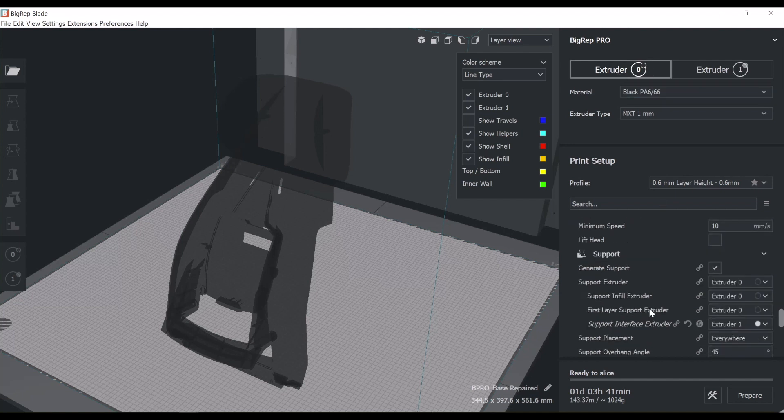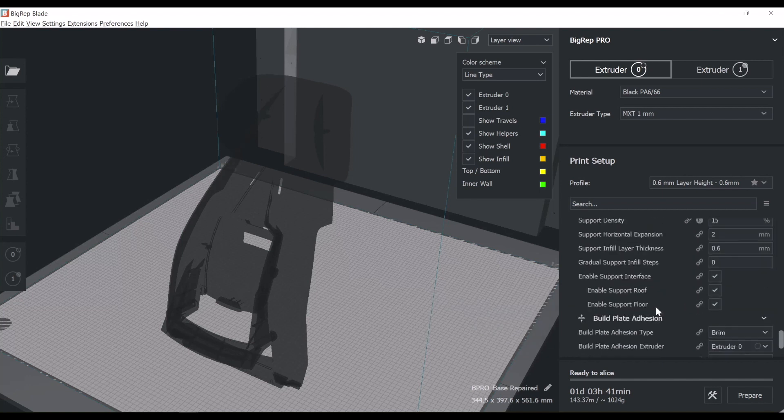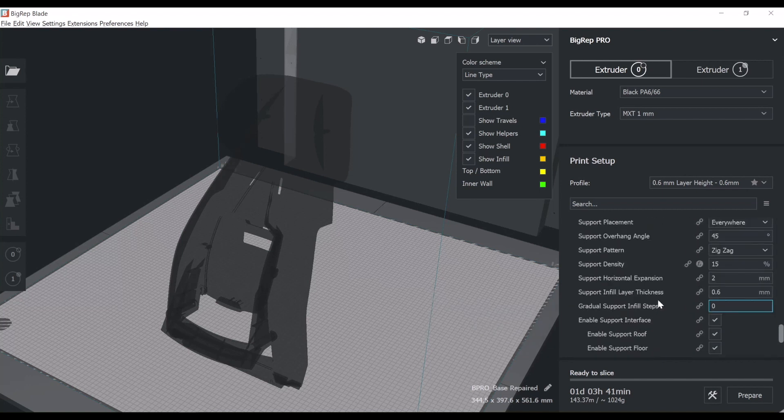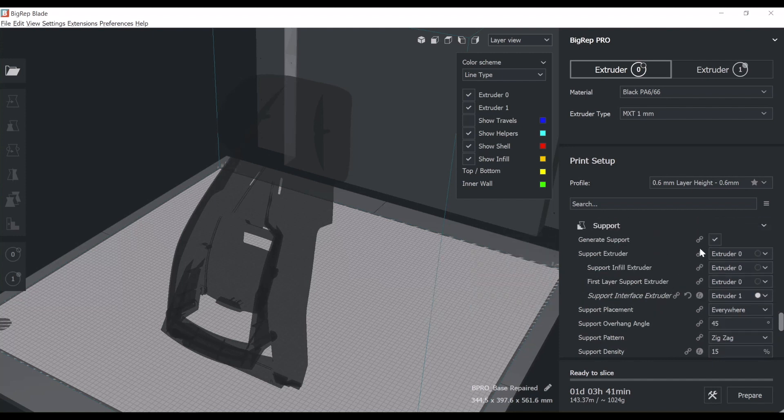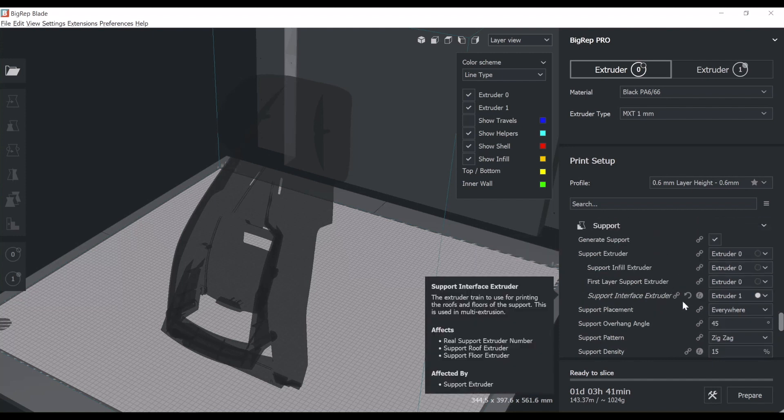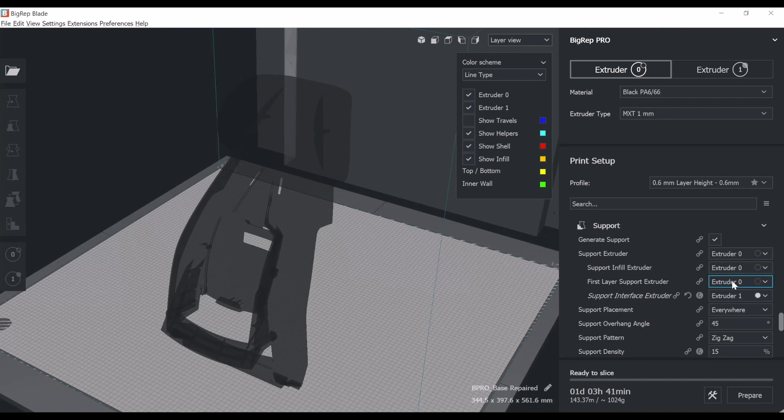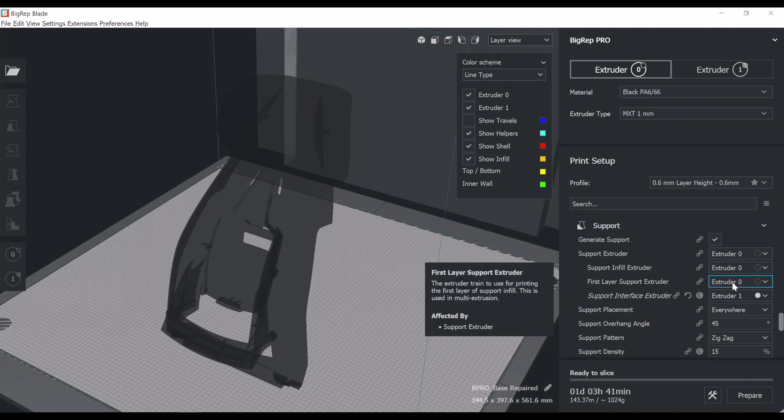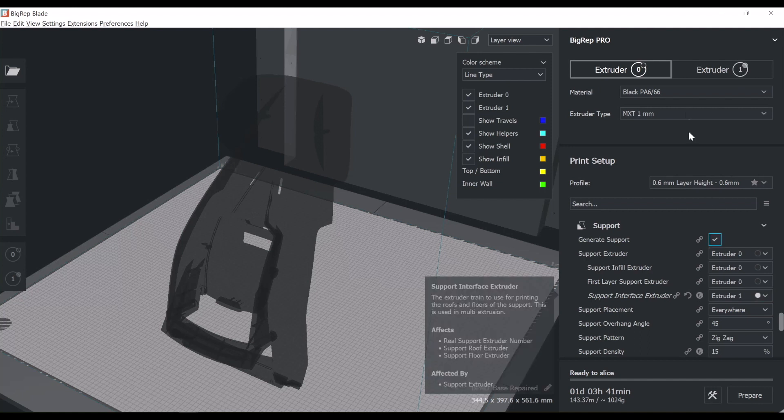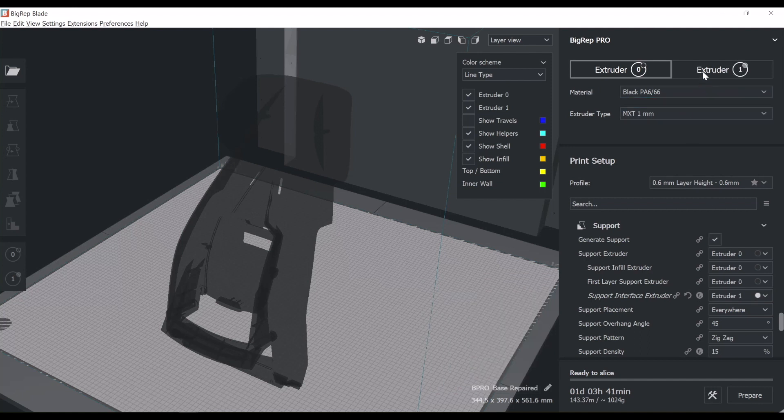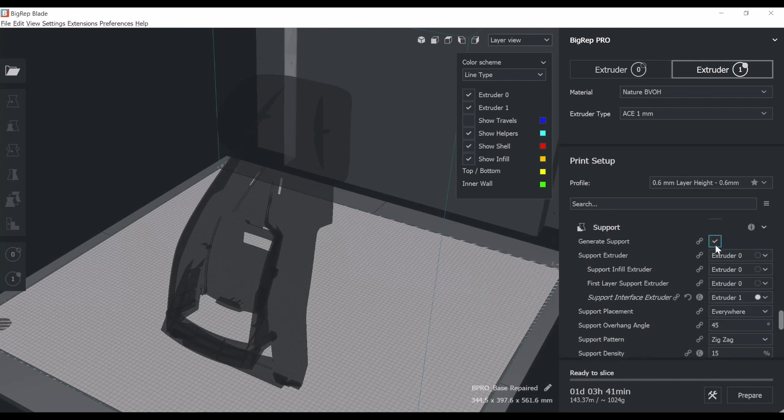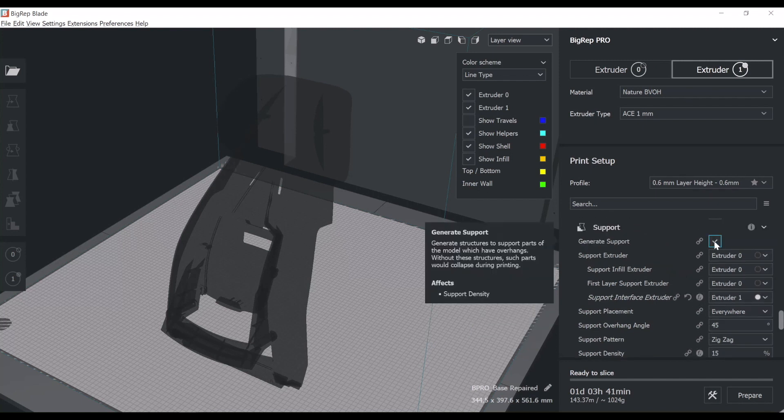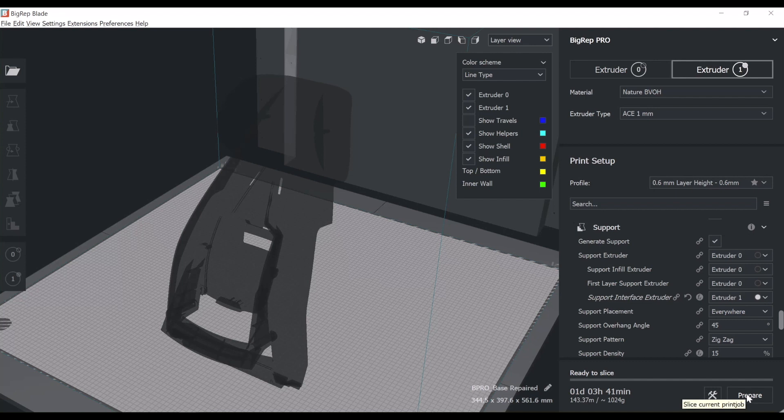Let me set the support in. Here we're going to generate support, interface extruder. Okay, we have support. The support is mainly made by the MXT extruder and then the interface layer will be printed using the second extruder. Now I'm going to make sure that the second extruder knows it's going to print the interface layer and let us see how it goes.